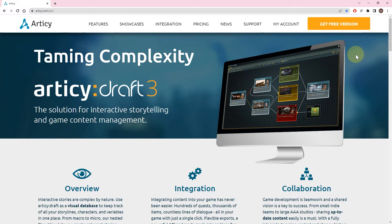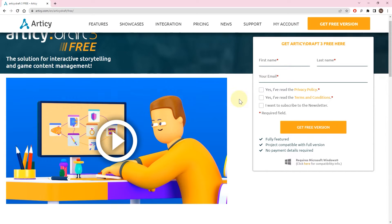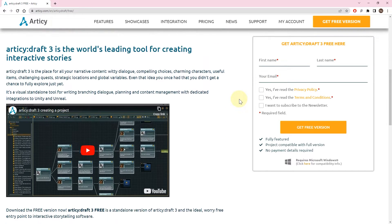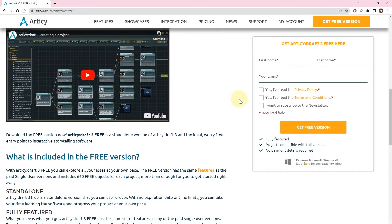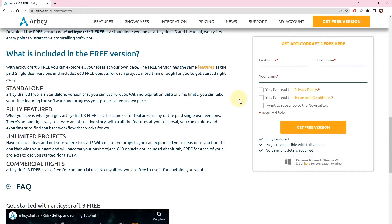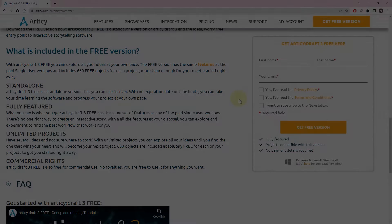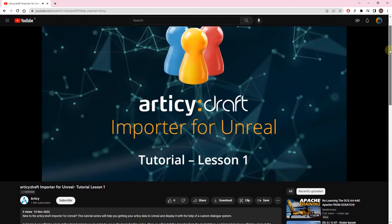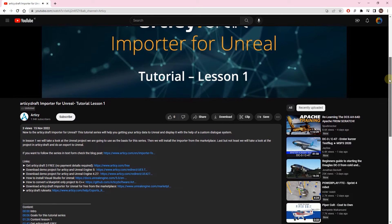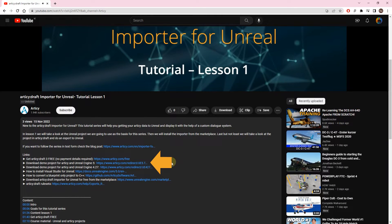In case you do not have an Articy Draft license yet and just want to see what is possible, you can use Articy Draft 3.3 to check out the Articy project and make exports to Unreal. Register, download and off you go. The link is in the video description.